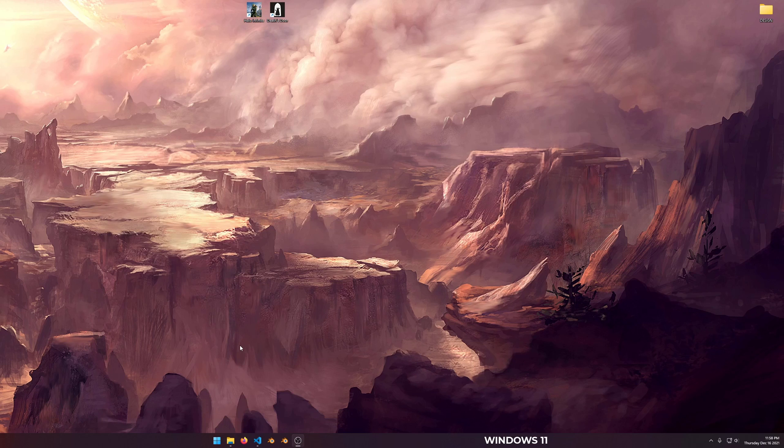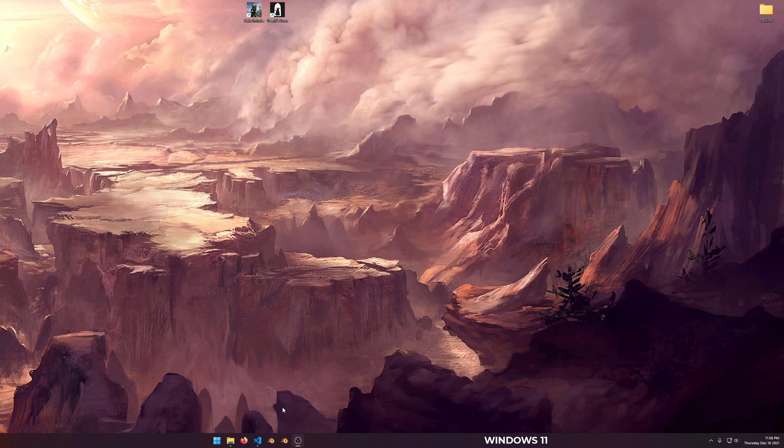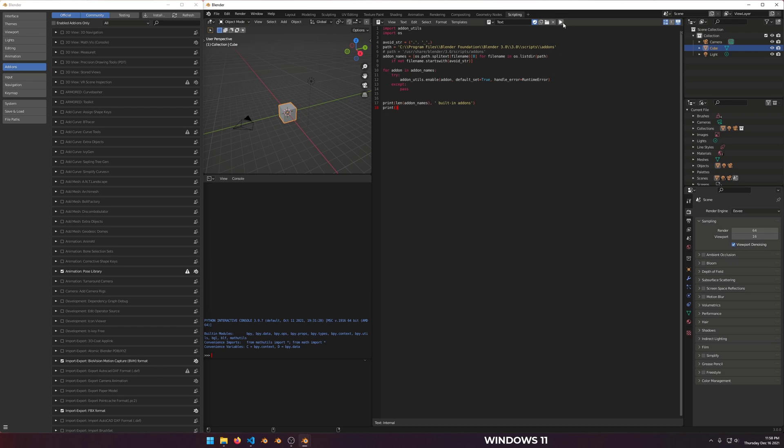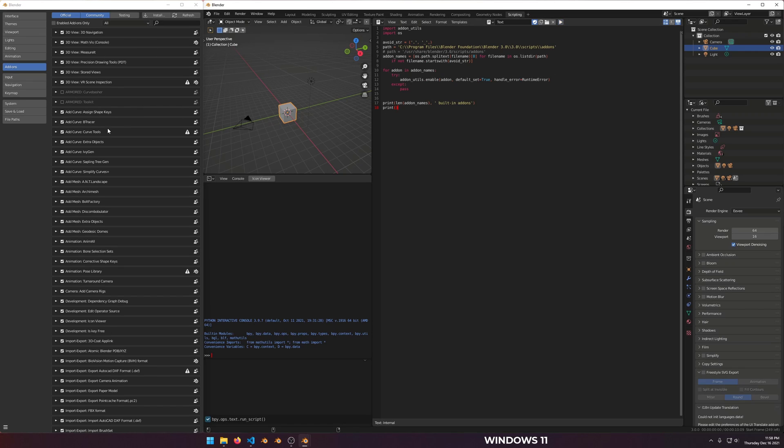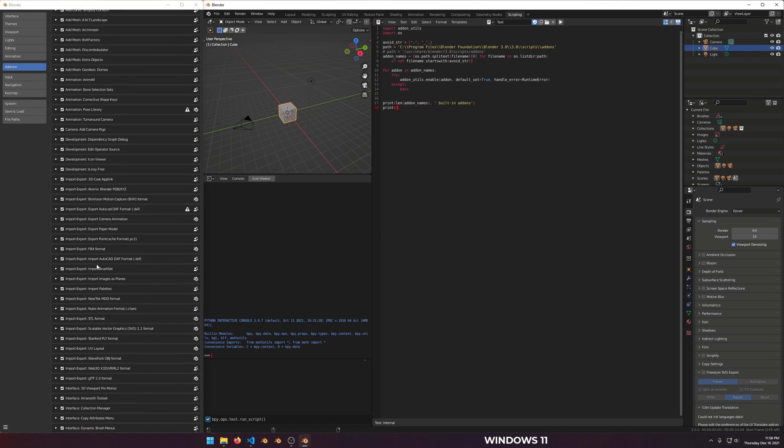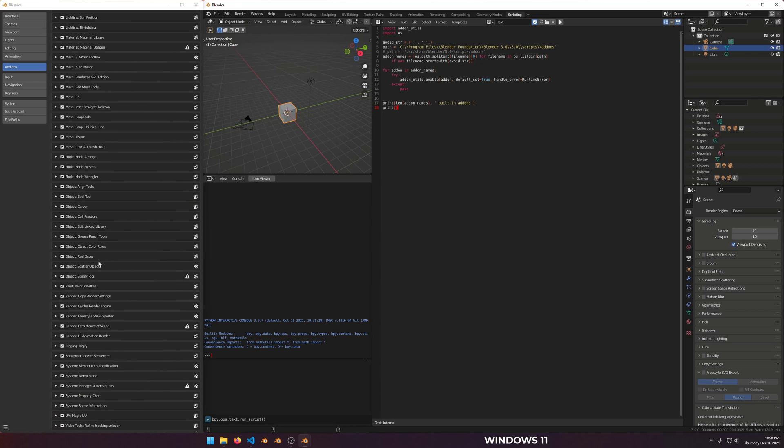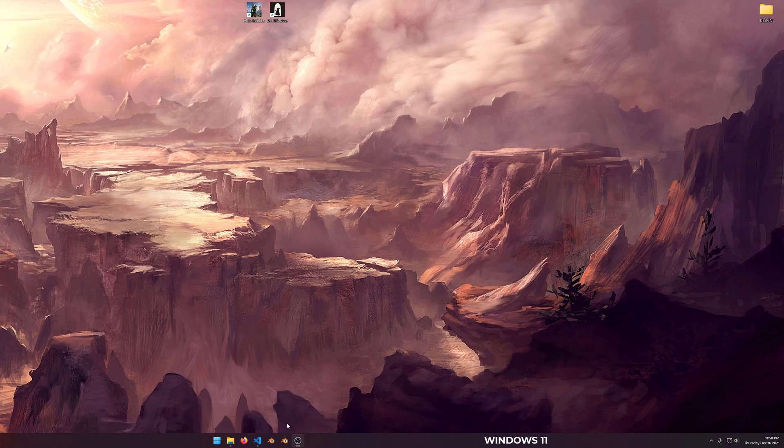Just for fun, not super scientific, let's test the Blender startup time with factory defaults first with Windows 11. It's about a second. So let's enable all of the built-in add-ons, no third parties. There's a hundred built-in add-ons literally, and let's try again.